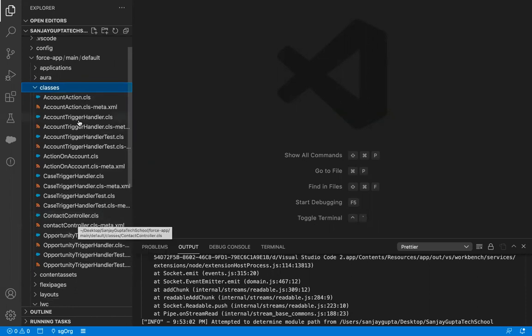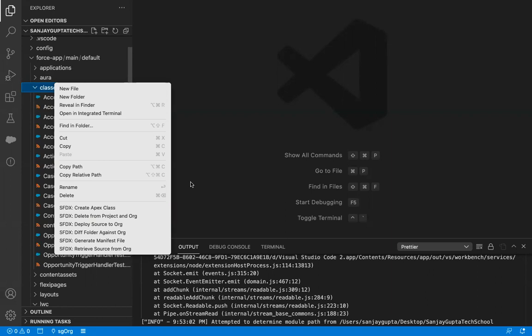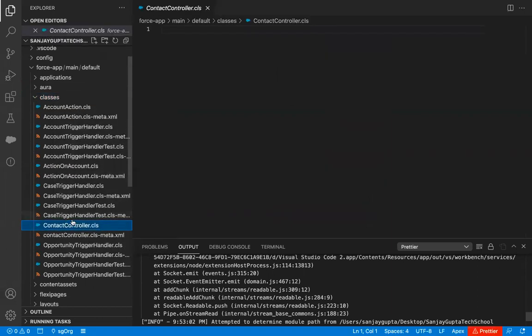If I want to create a new class, I can simply right-click and select Create Apex Class. So here I have already created a class named ContactController, and in this class I will be writing the code. What I'm going to do is call this Apex class method in a Lightning Web Component with the help of WireDecorator.